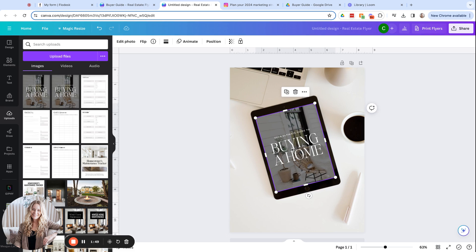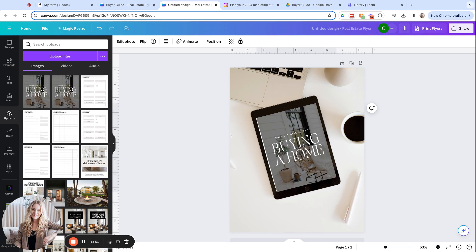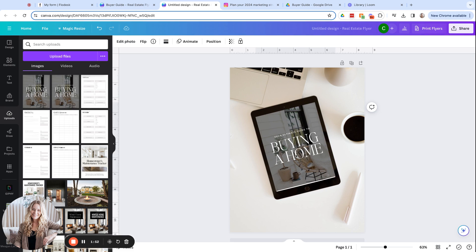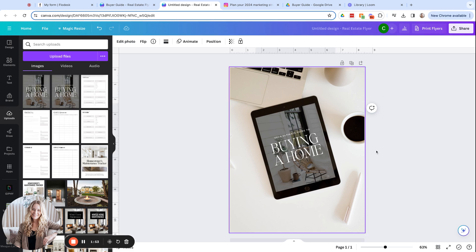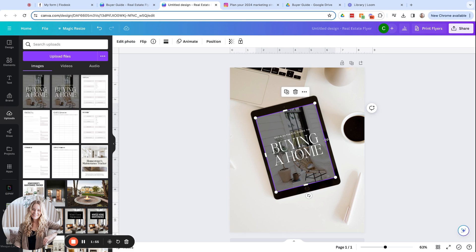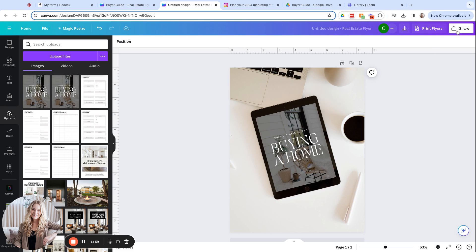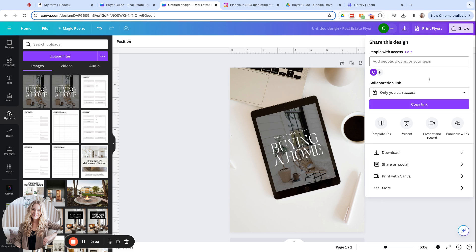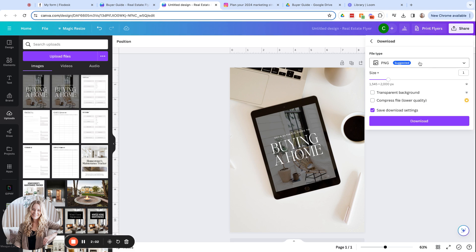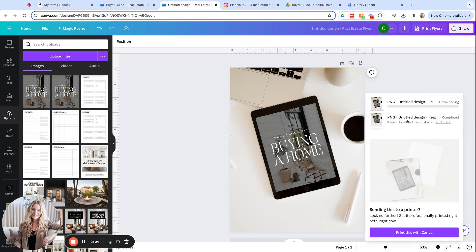This can take a few minutes just to get it perfectly set. All right, so that looks pretty good. I need to drag it out a tiny bit on the right side. Okay, so that looks good. I'm going to click download and this one, same thing, it will be a PNG.